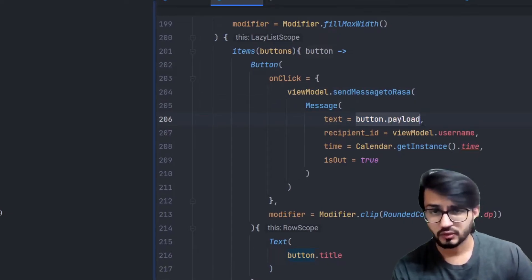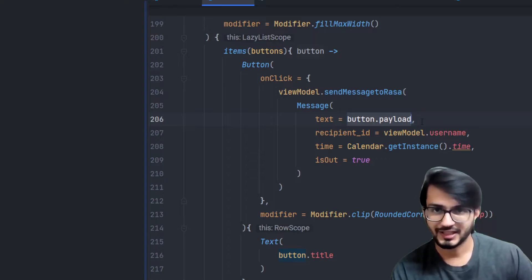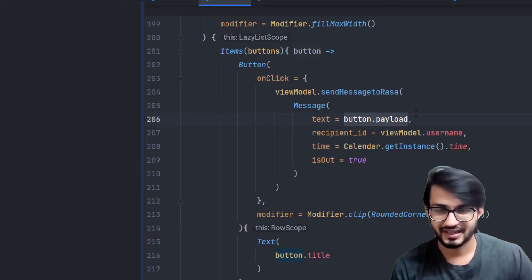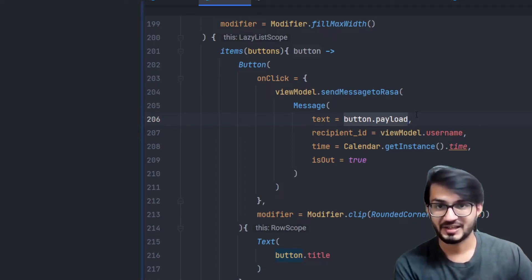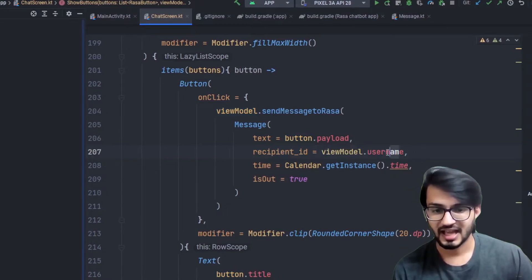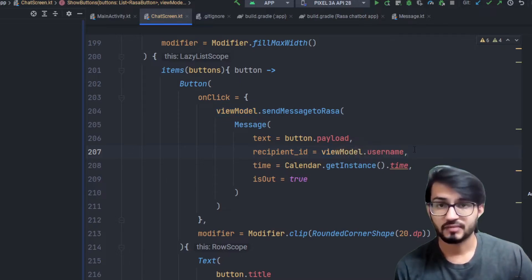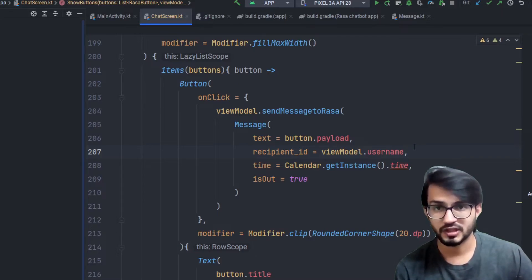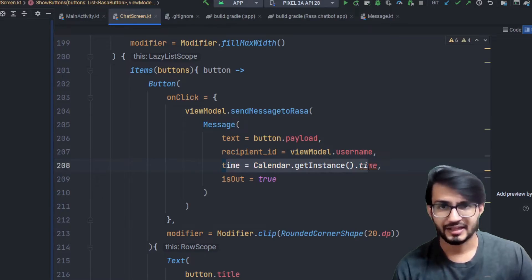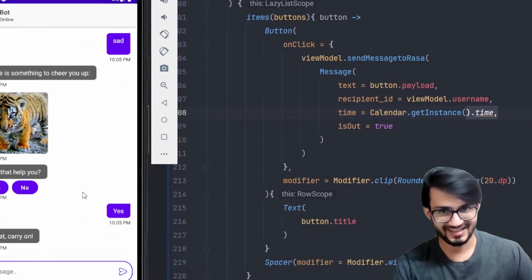I recommend sending the payload rather than the title because if you have added a force intent the payload will trigger it correctly. If you are confident your NLU is working well you can send the title. For the recipient ID I'm using the username, which you can change as per your use case — for example, if users must be logged in to chat with the chatbot you can use their actual username. The time field shows the current time of the chat.